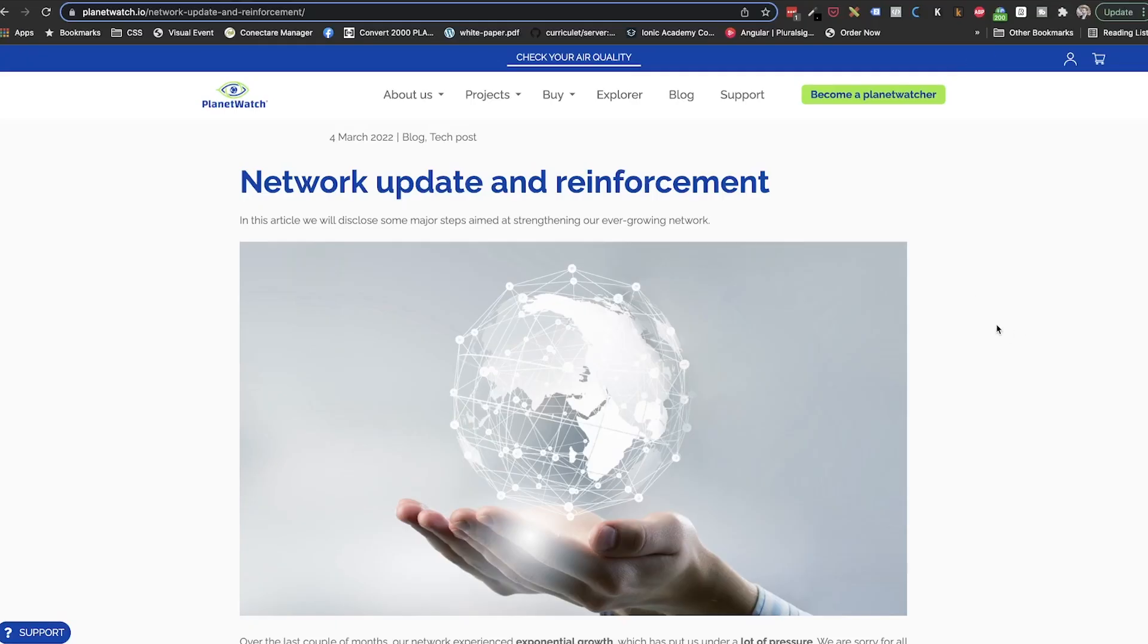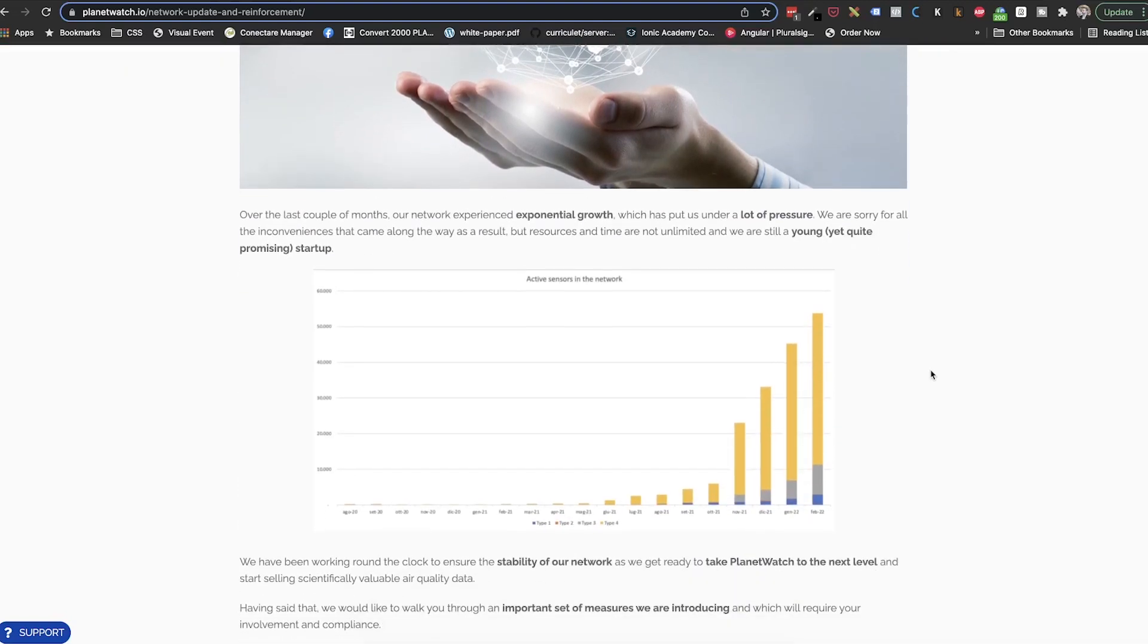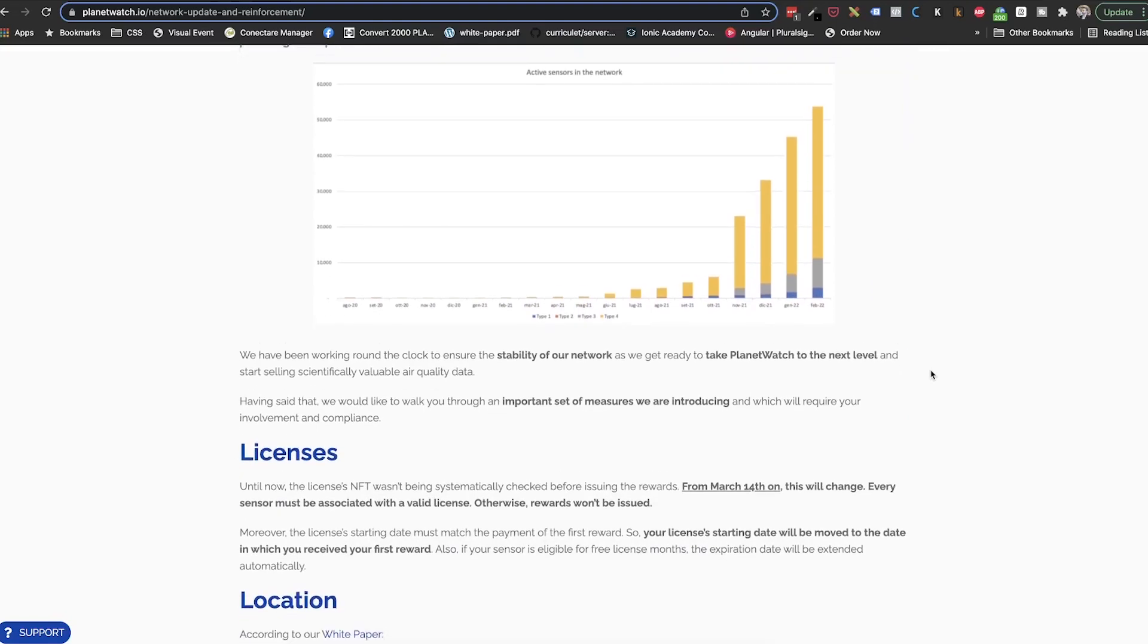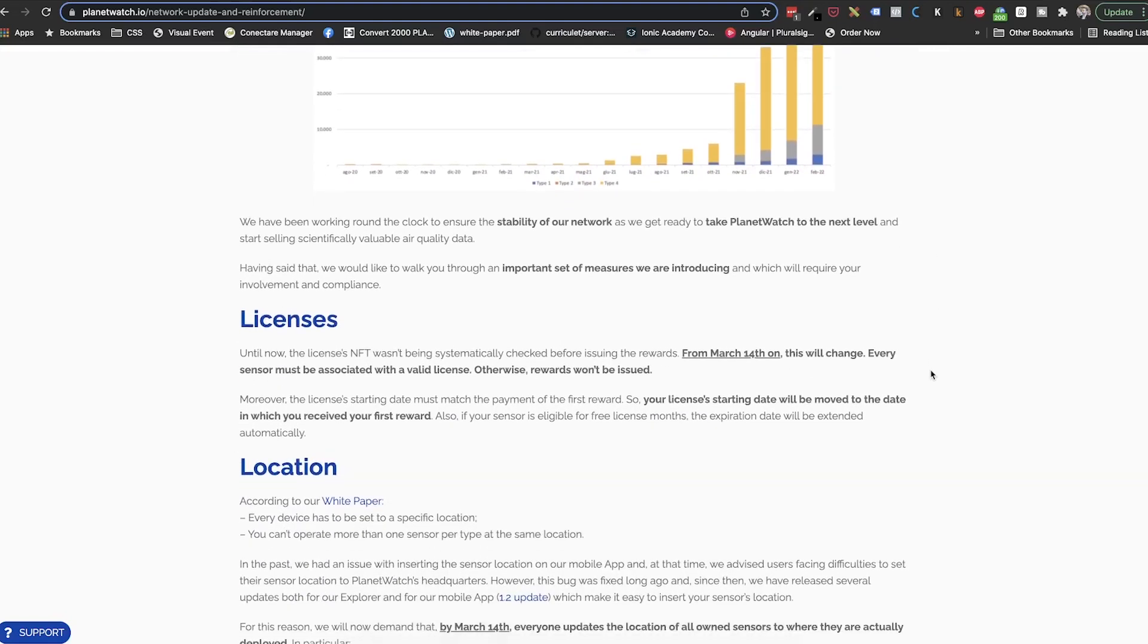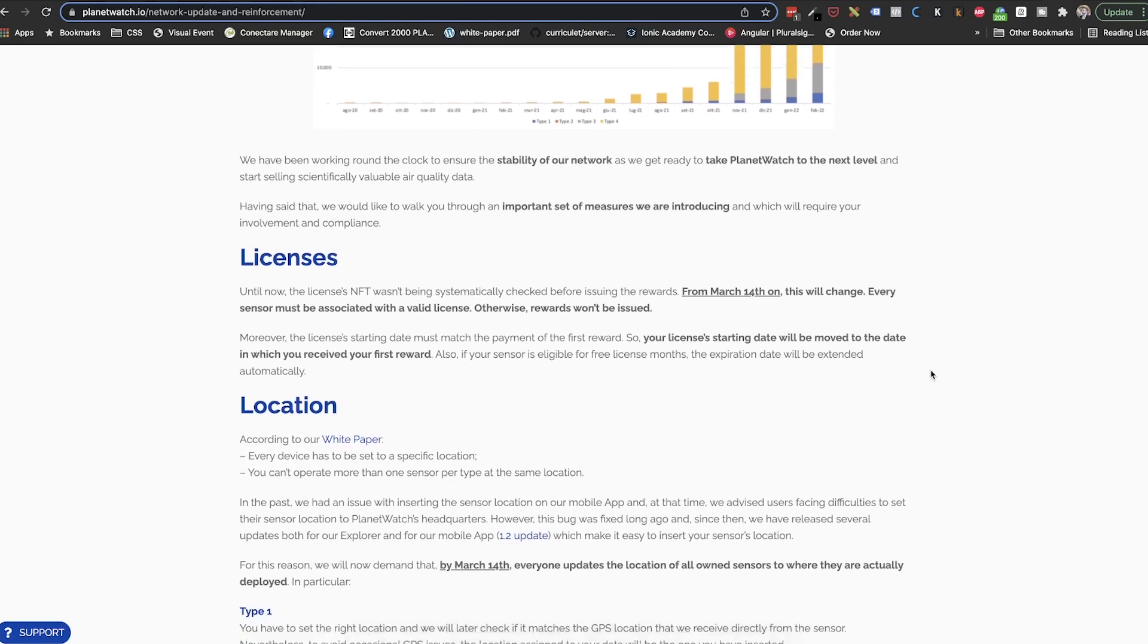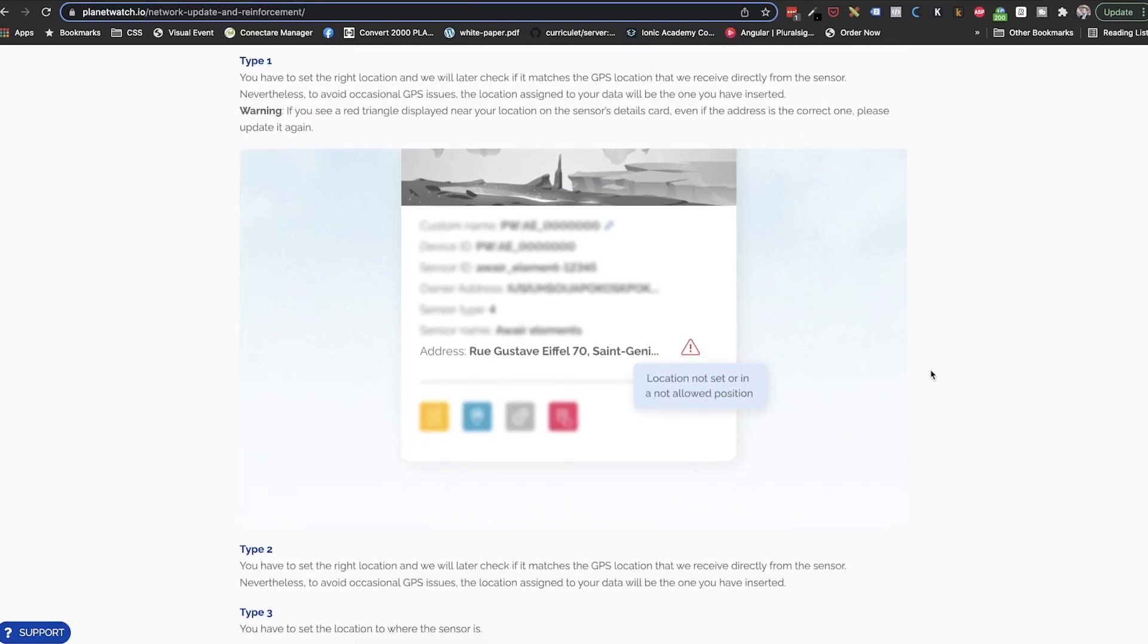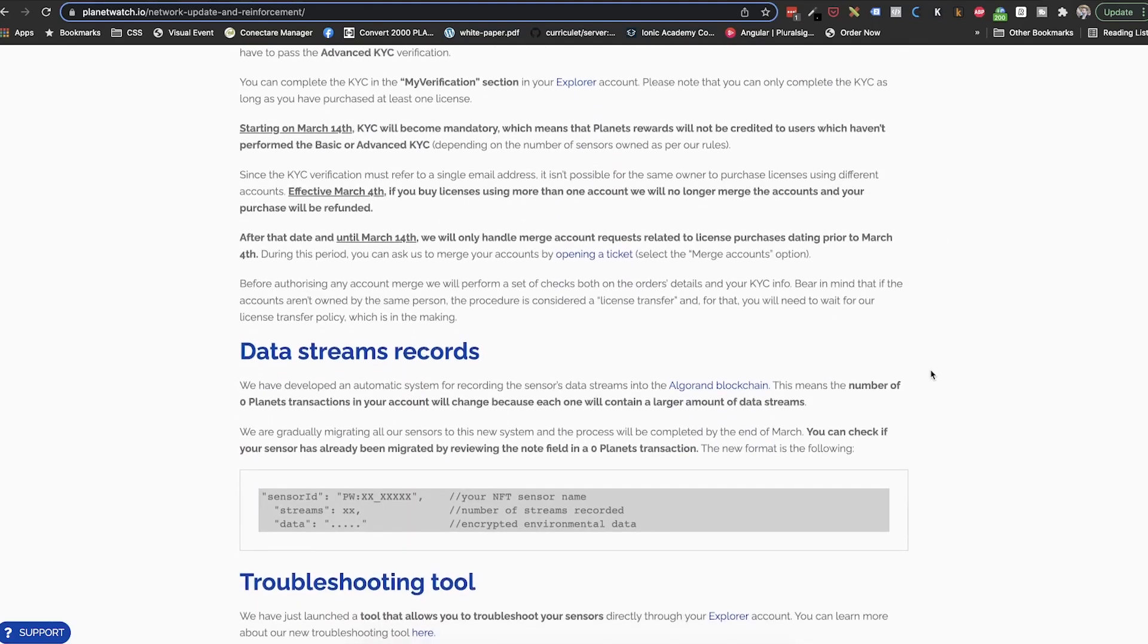So let's start with an overview. As we know, PlanetWatch is focusing on improving the network regarding geolocation, data streaming and security. Due to this fact, there is a list of things to check and fix in order for our sensors to receive rewards after the 14th of March. This is the deadline to have these checkpoints done.